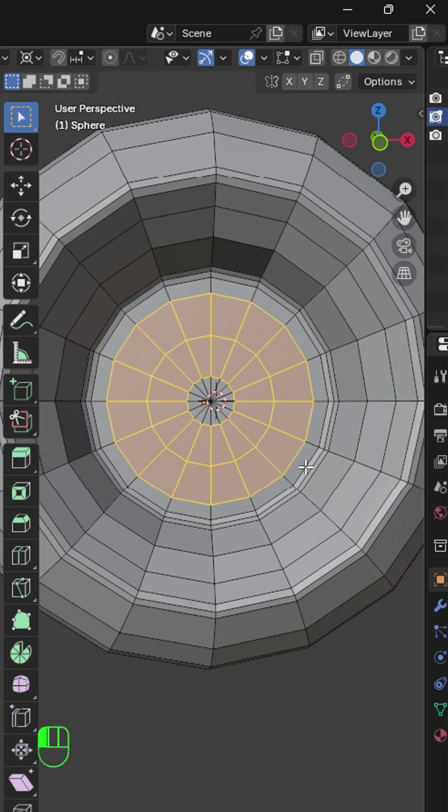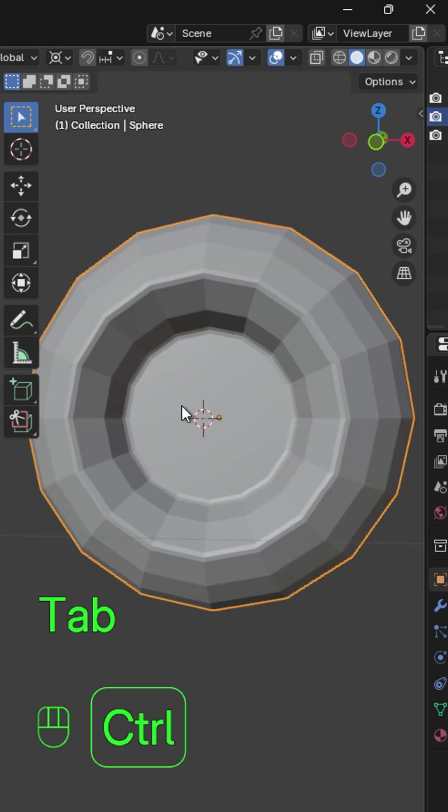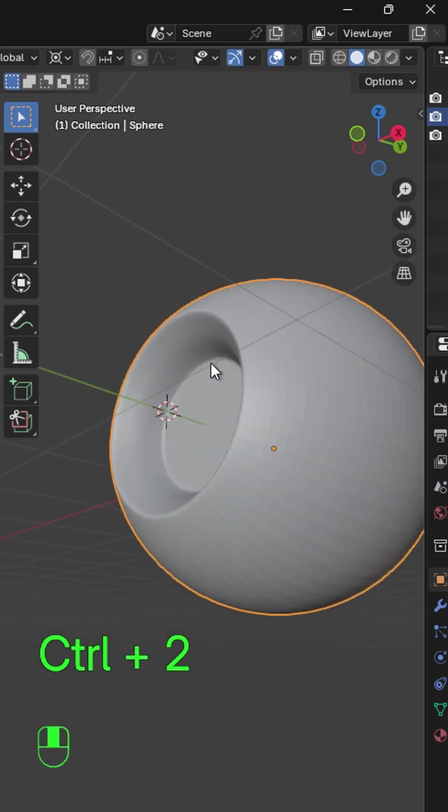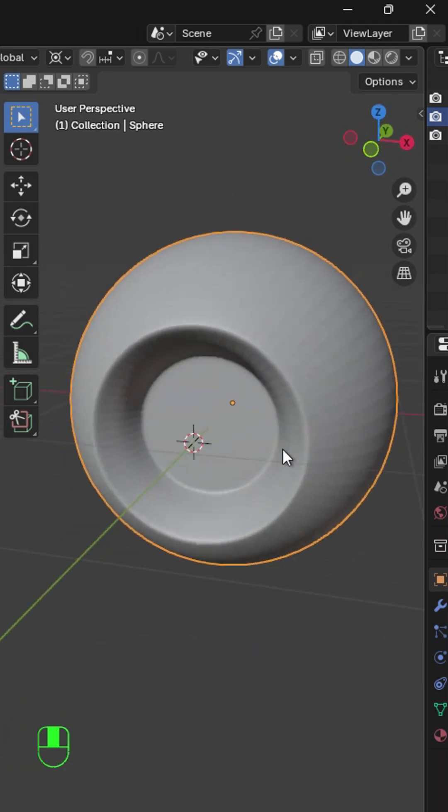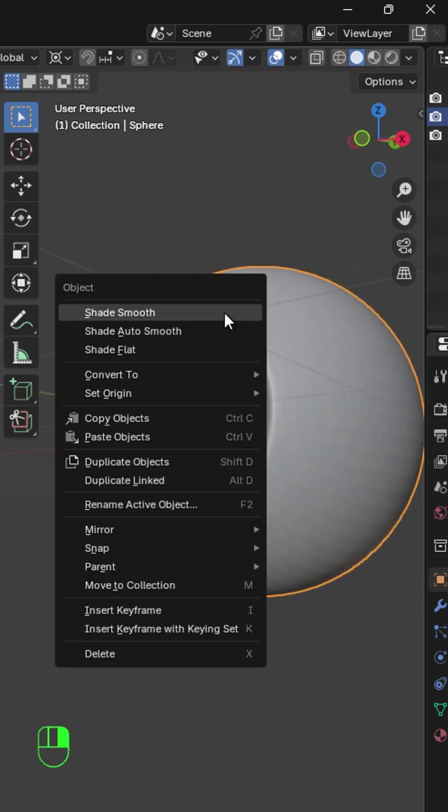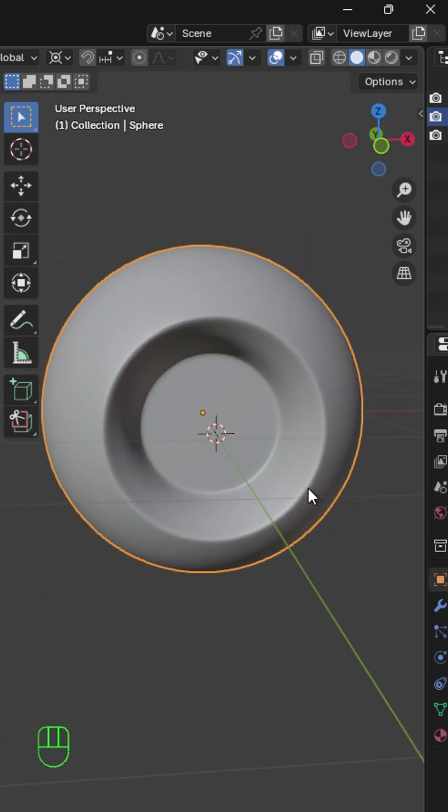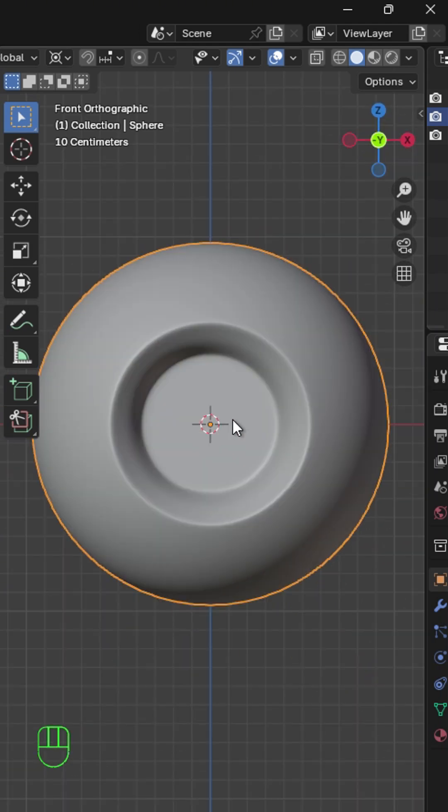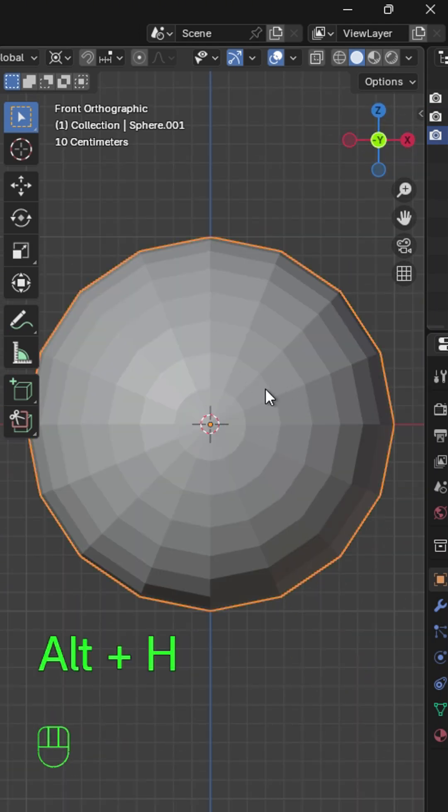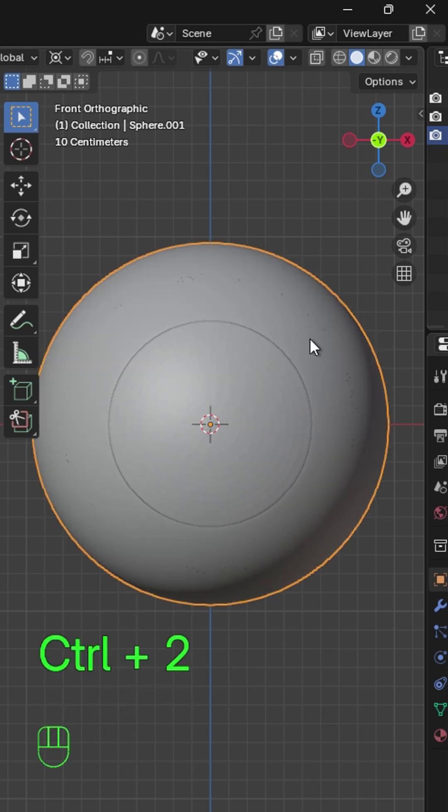Press Ctrl-2 to add subdivision surface modifier in Object Mode and shade smooth. Now press Alt-H to bring up the outer layer. Then press Ctrl-2 to add subdivision modifier.